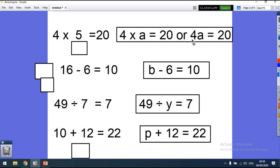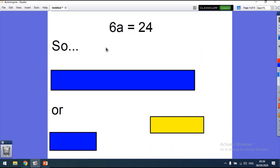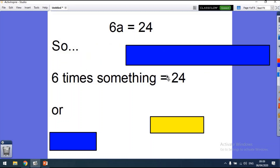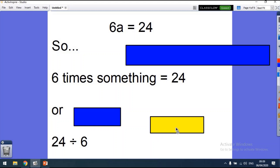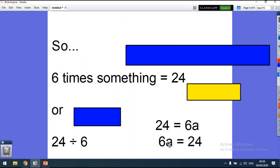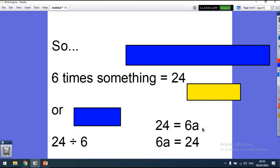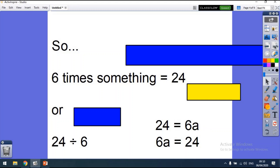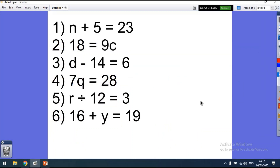So we know that p equals 10, y equals 7, b equals 16, and a equals 5. Just remember: if a number is next to a letter, 4a means 4 times a. Now let's try: 6a equals 24, which basically means 6 times something equals 24, or 24 divided by 6. We can switch it around — 24 equals 6a, it all comes out the same. So 6 times something equals 24. Pause the video and have a go at the practice questions.